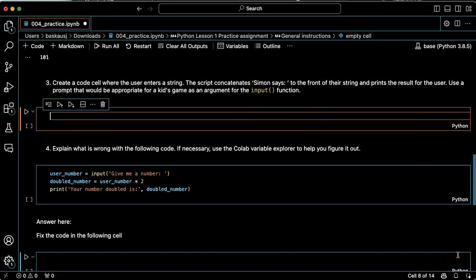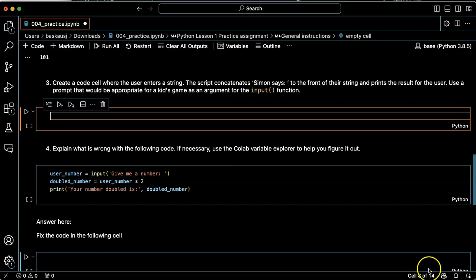All right, problem three. Create a code cell where the user enters a string and the script concatenates Simon says to the front of the string and prints the result to the user. Use a prompt that would be appropriate for a kids game as an argument for the input function.